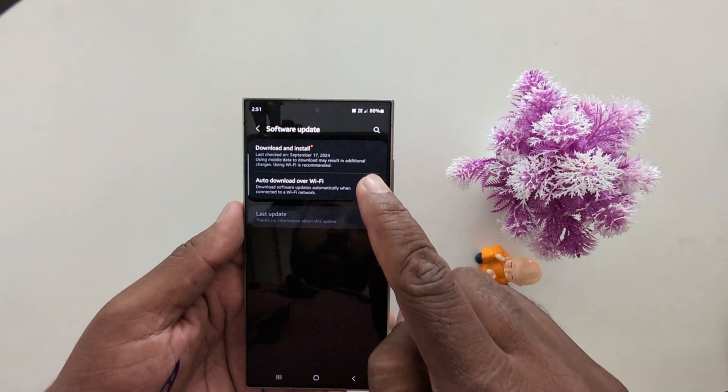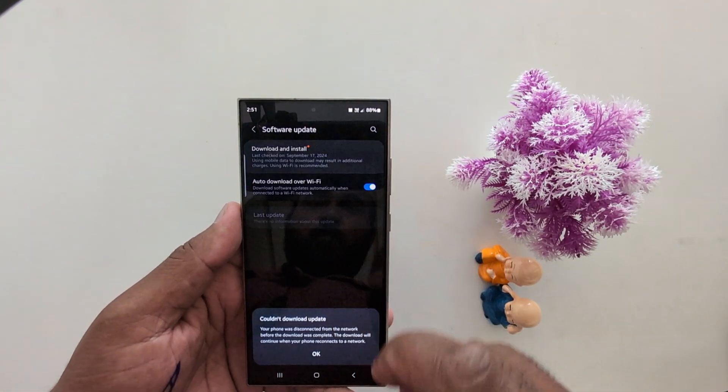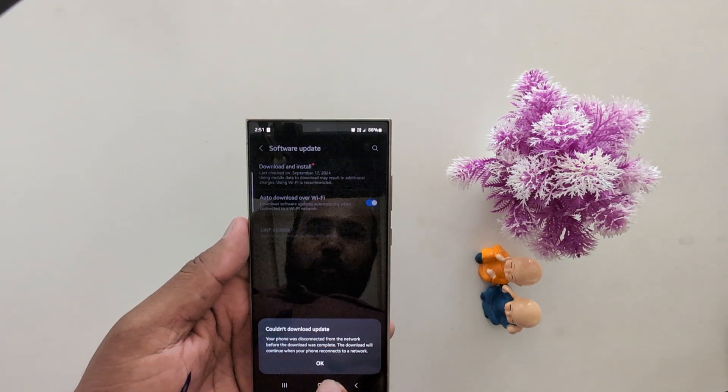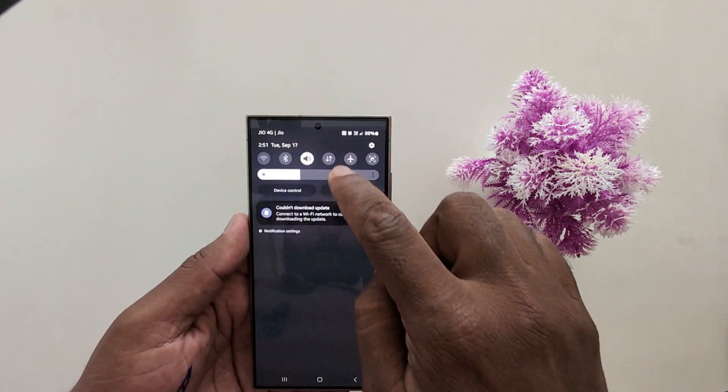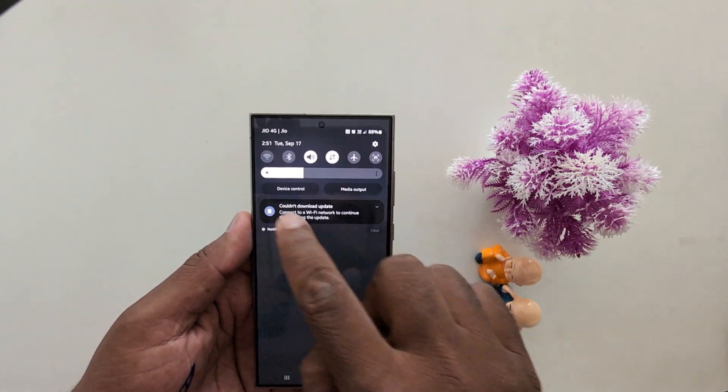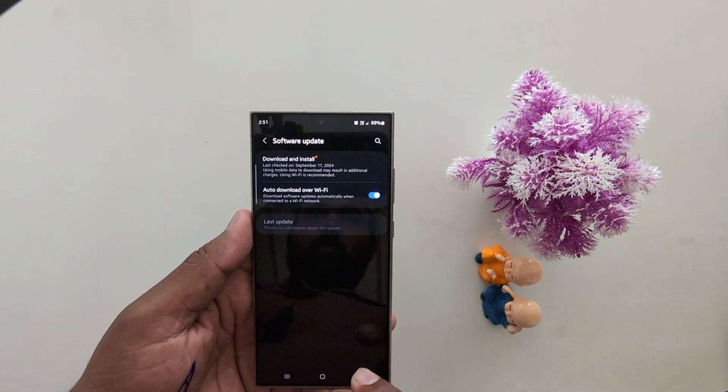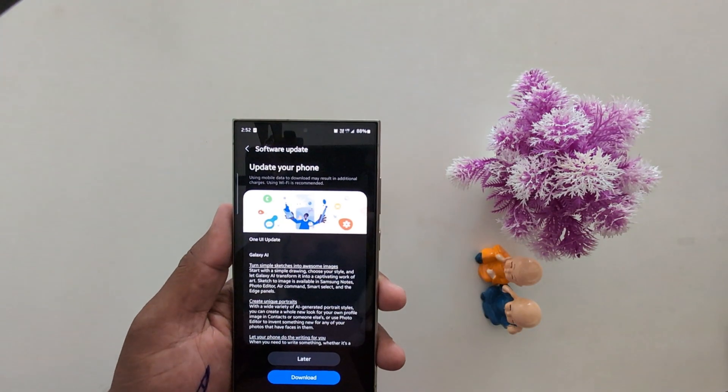Now tap on download and install option at the top. Make sure internet is working on your device to check for available updates. Download and install.